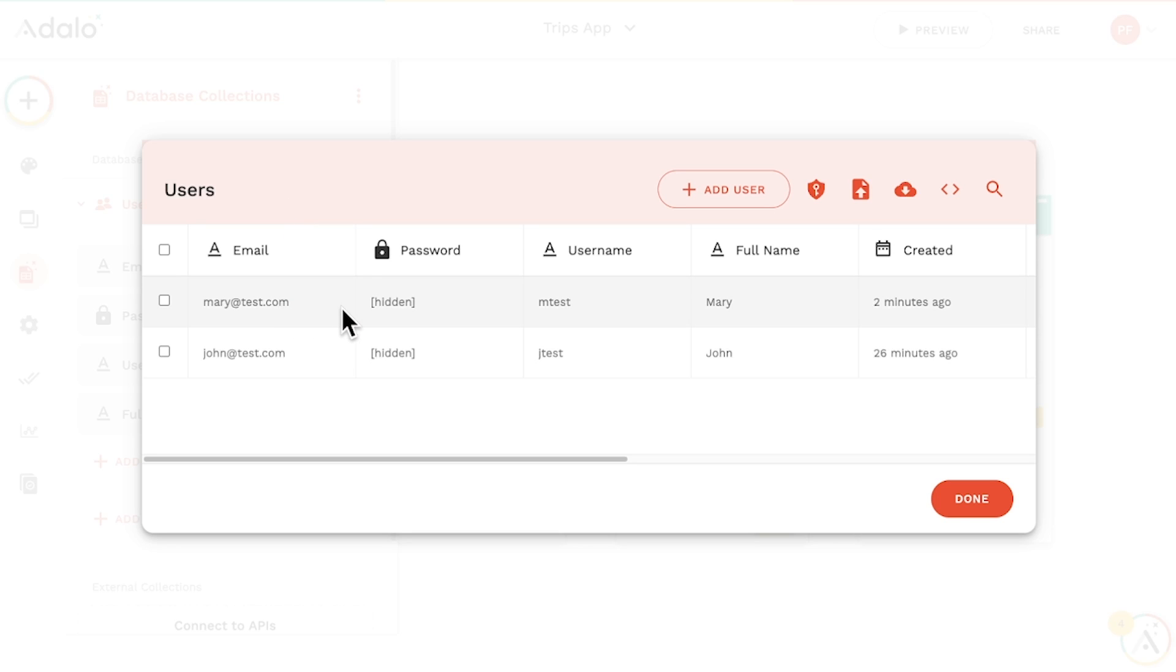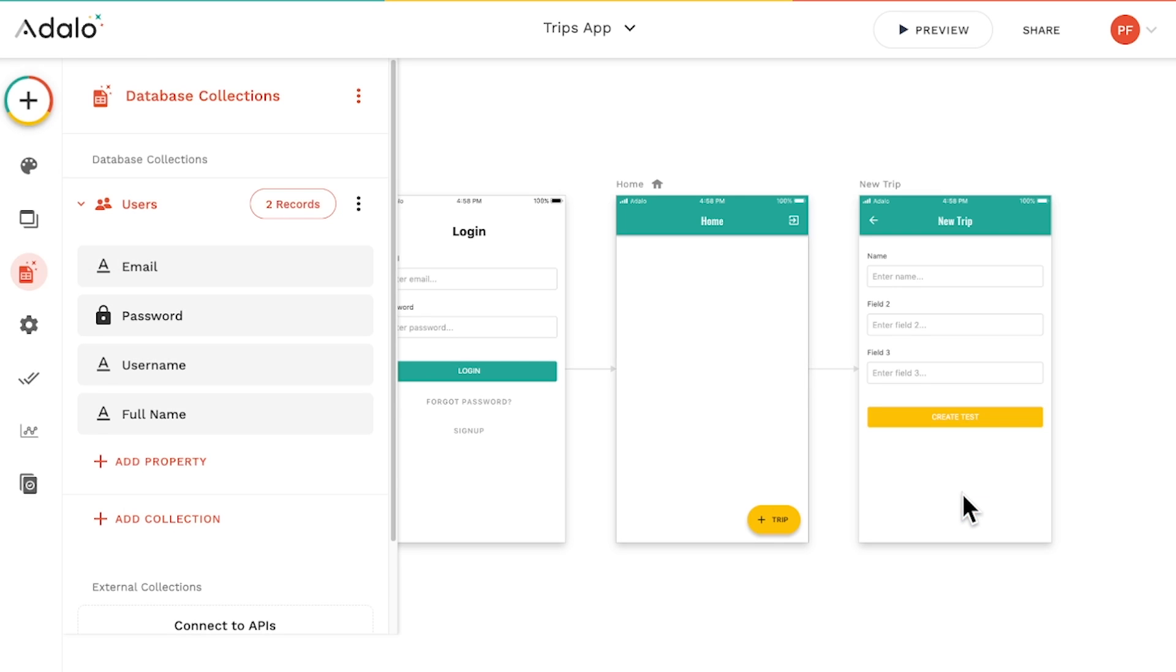We can see various properties of our users as well, such as their name, their email, username, and password.